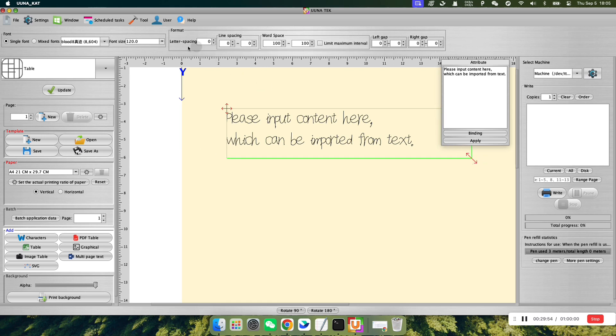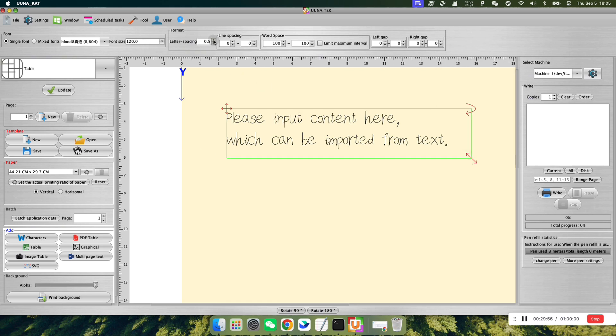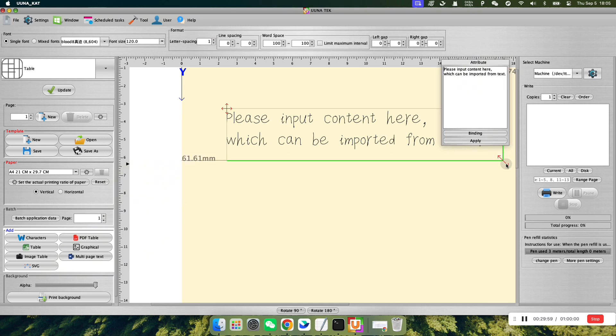At the top of the control panel, you can adjust the text's font, size, letter spacing, and various formatting options as needed.